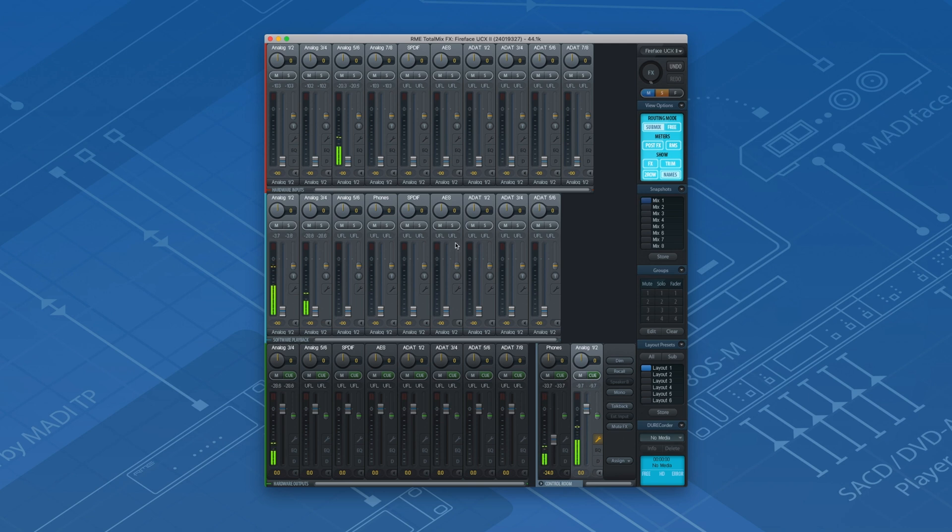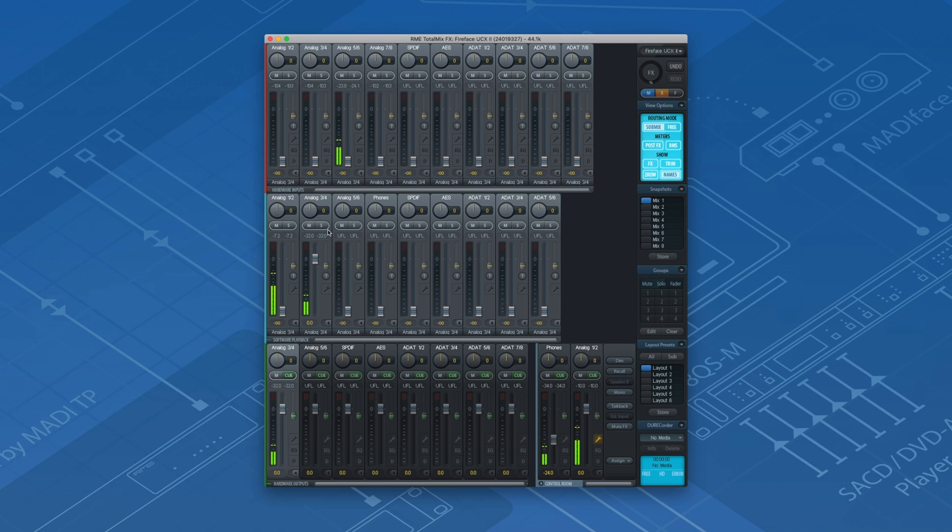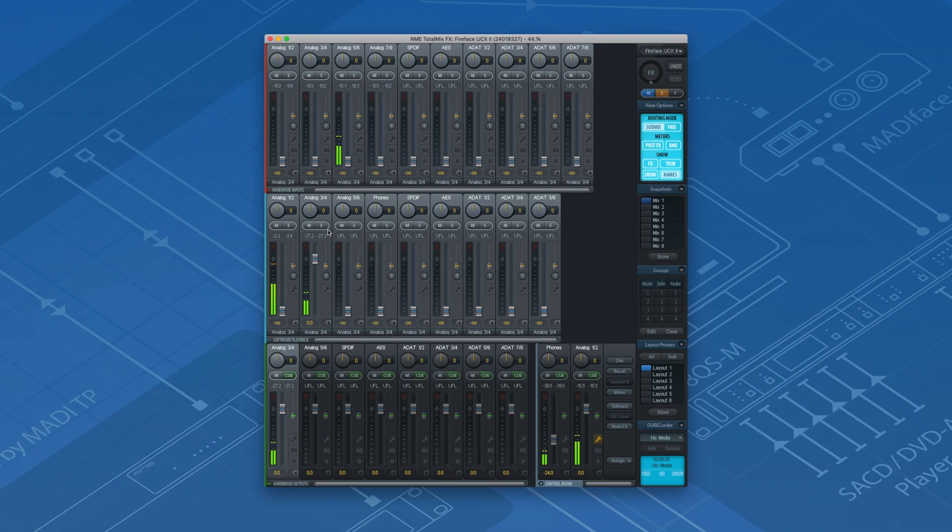First, go to outputs 3 and 4 and make sure that only software playback channels 3 and 4 are routed to that particular submix. Remember, we selected outputs 3 and 4 in the external audio effect. Hence, Ableton Live sends the audio signal to software playback channels 3 and 4. For more information on signal routing in TotalMix FX, go check out our Beginners Guide video series.